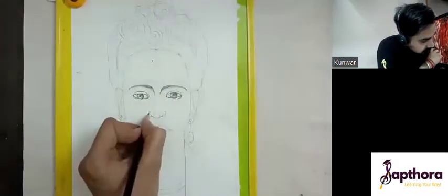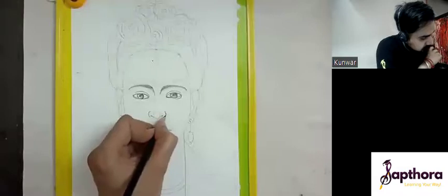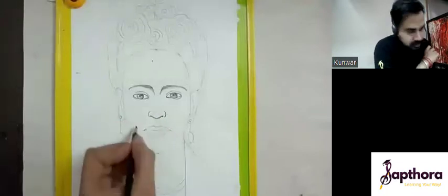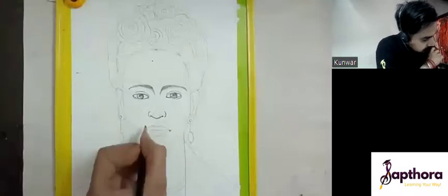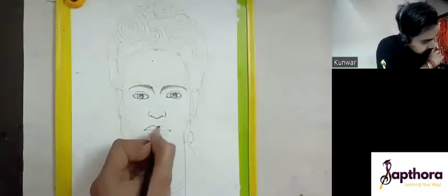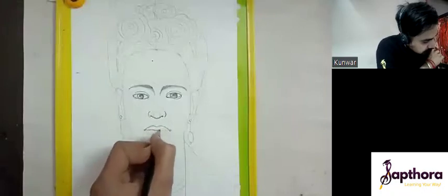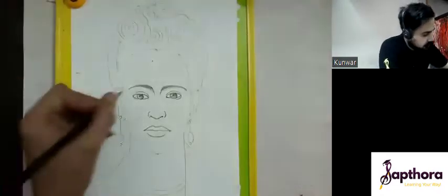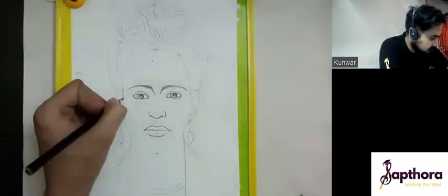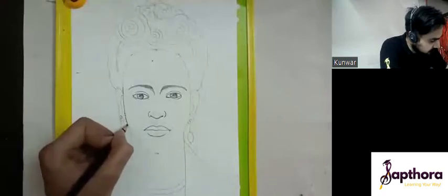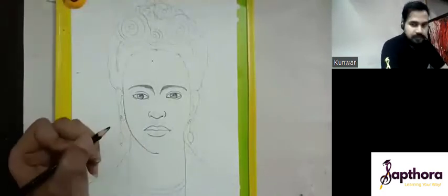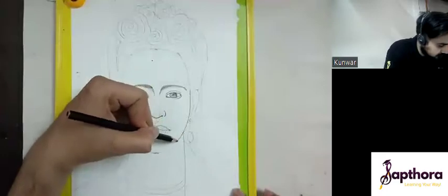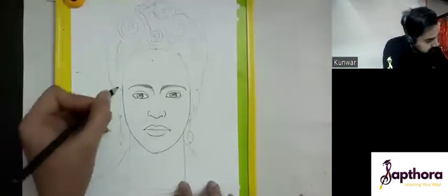After that, we define the nostril. Then we'll go for the lips. Then we'll define the jawline — start from here, bring this line down. This side also, follow the same.